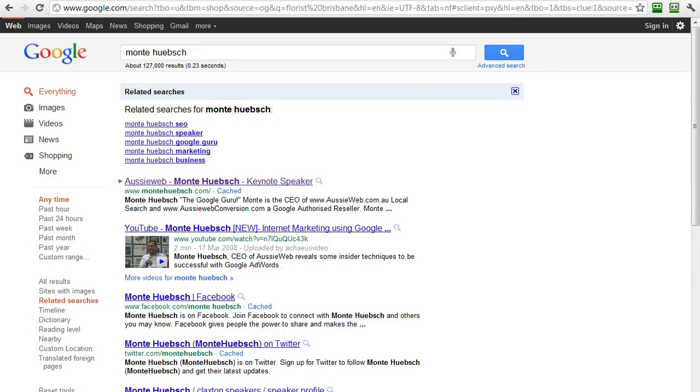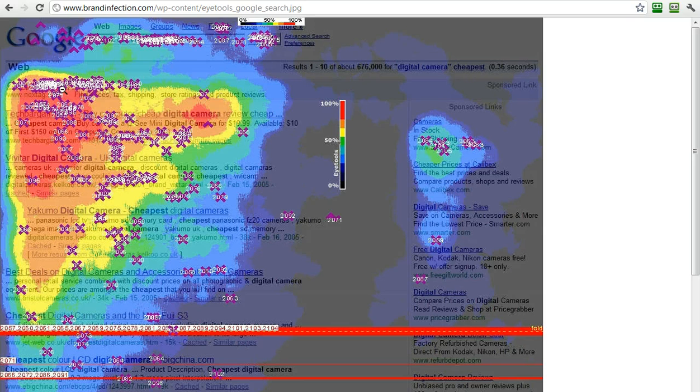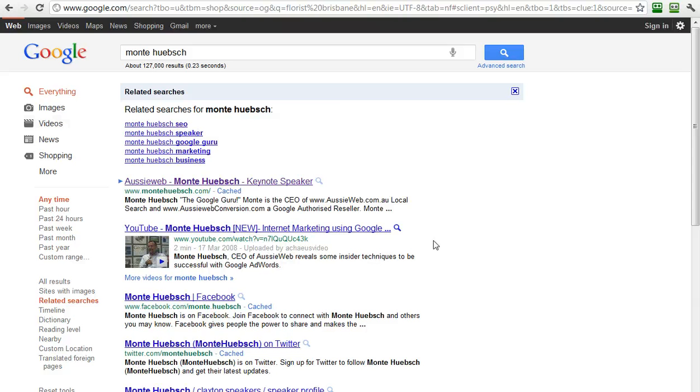And remember our Google eye tracking study. We're still going to be clicked down in the upper left-hand corner and not scrolling down so much. So the fact that Google is placing all this information up here is very, very important.